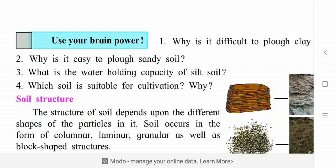Which soil is suitable for cultivation and why? Cultivation means farming — growing crops quickly and getting a good yield. So that is called cultivation. Which type of soil is good for that? Give the answer to yourself now.